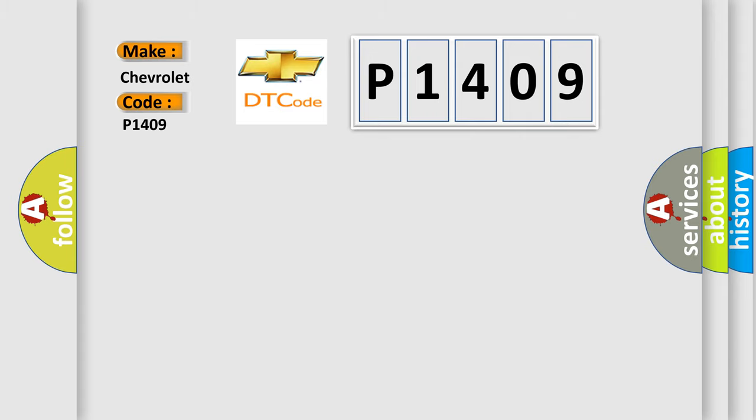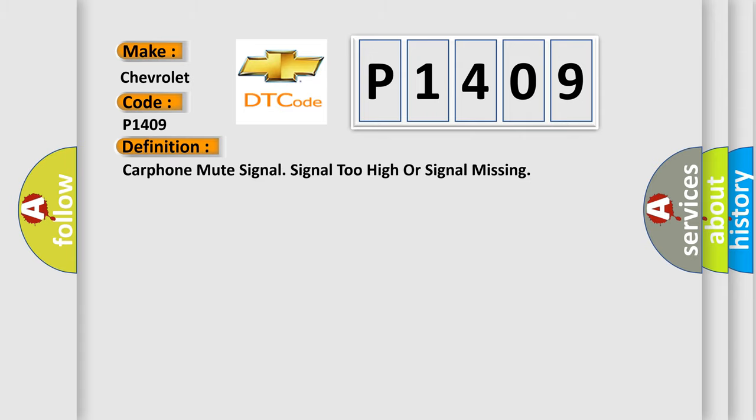The basic definition is carphone mute signal signal too high or signal missing.